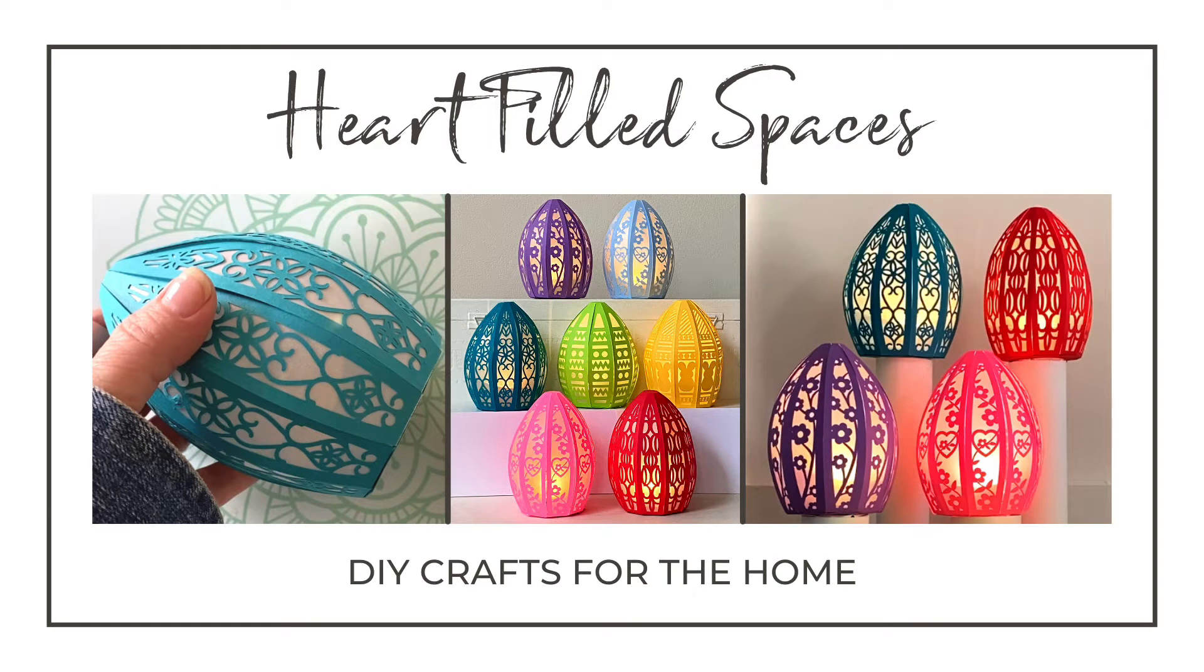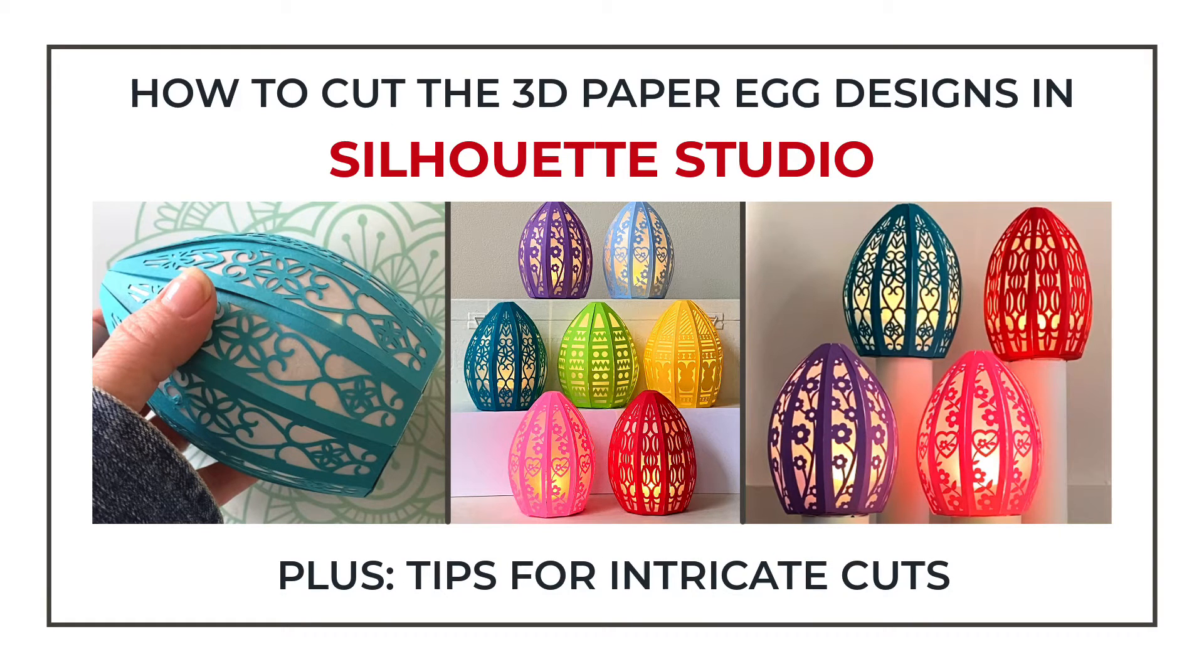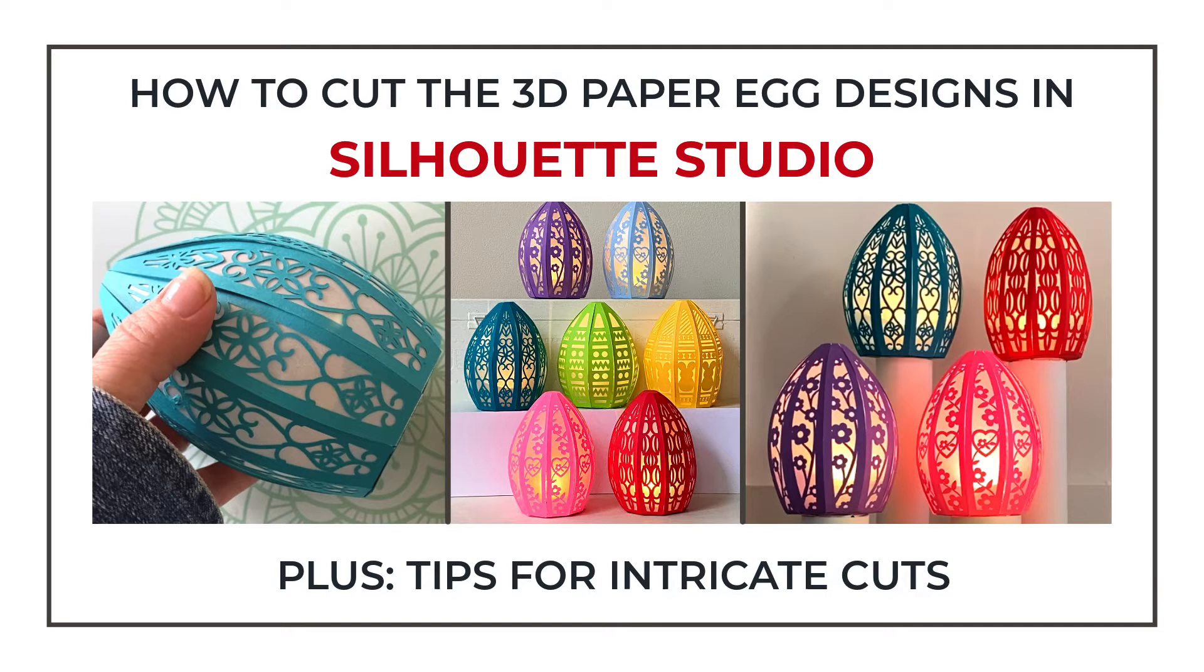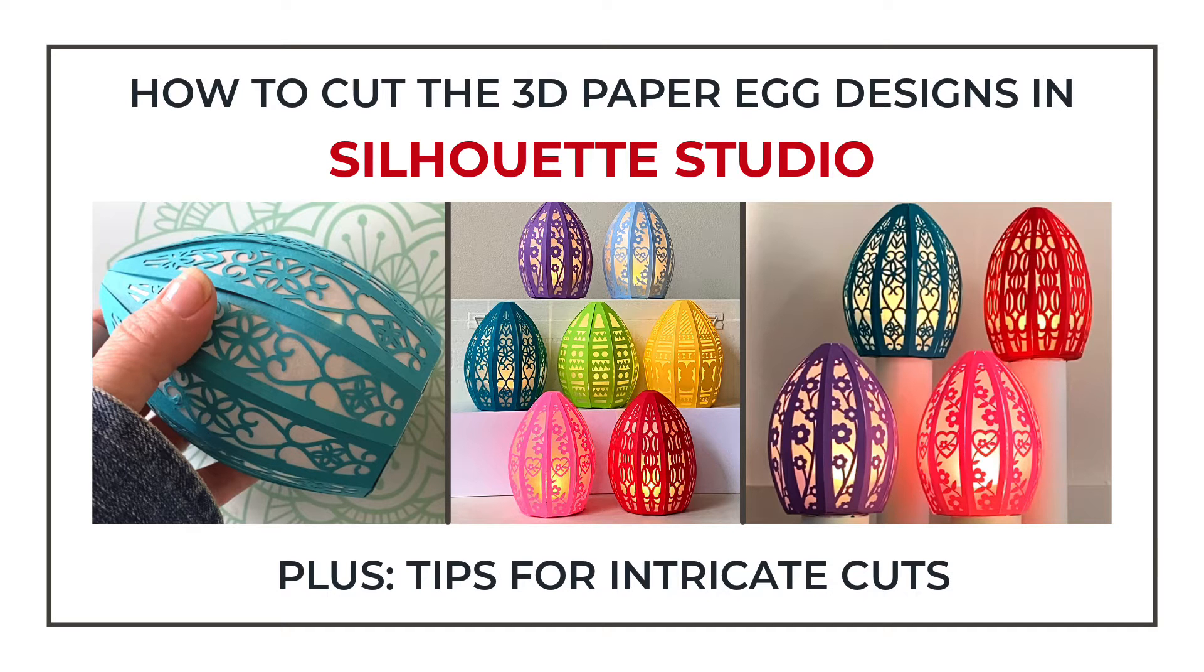In this video, we will be covering how to prepare the 3D paper egg designs to cut in Silhouette Studio. I've also included several helpful tips to get the best results when cutting intricate designs on your machine. There is a separate video available for assembling the 3D egg designs. You can find the link to that video in the description down below.